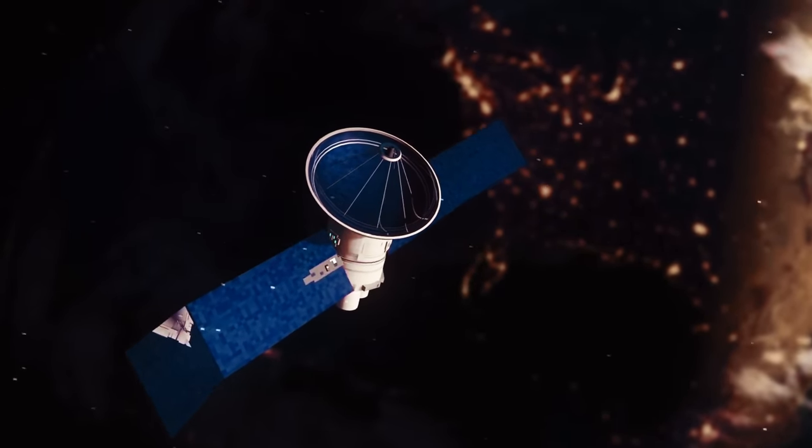Mars' magnetic field is not created by a dynamo in its core like Earth's. Instead, it is the remnants of magnetism trapped in the planet's crust from the time when Mars actually had a global magnetic field. Without a strong magnetic field protecting it, Mars' atmosphere is directly exposed to the solar wind, a stream of charged particles emitted by the Sun.